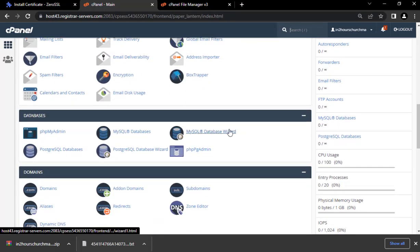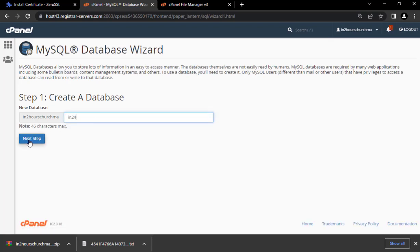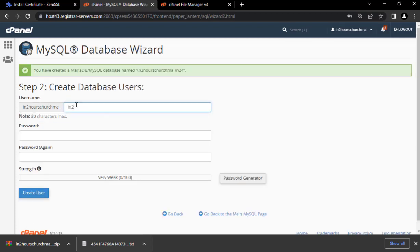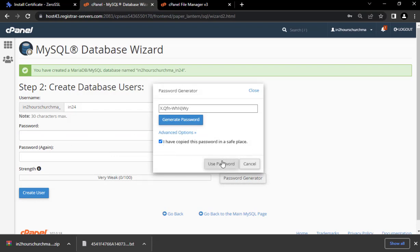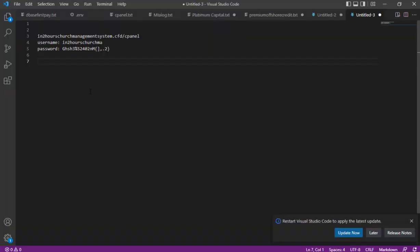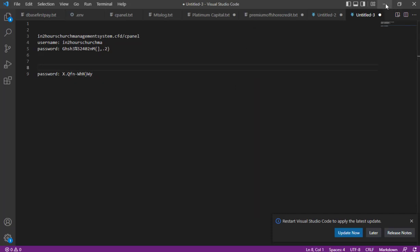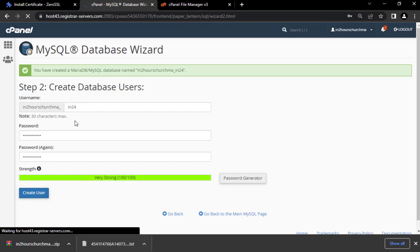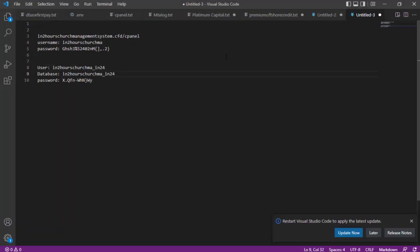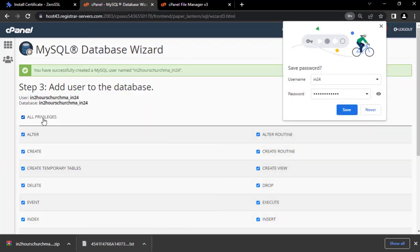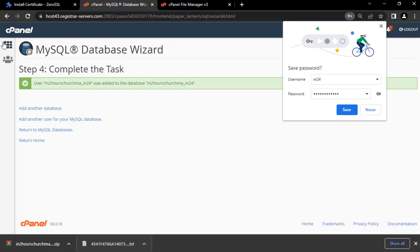Scroll down to the Database section and click on the Database Wizard. Name it — for example, 'in24'. Generate a password for the database, click Use Password, and save it somewhere safe. Click Create User. Next, copy the username and database name, then make sure you check All Privileges — otherwise some things won't work. We have now successfully created a database.